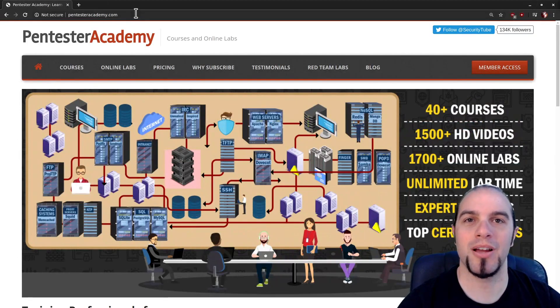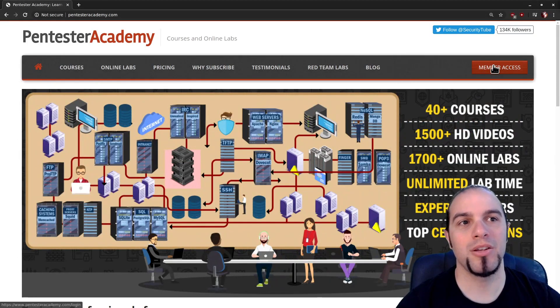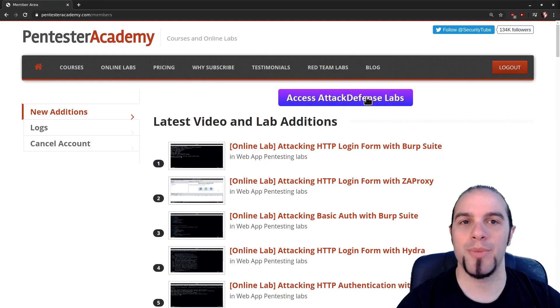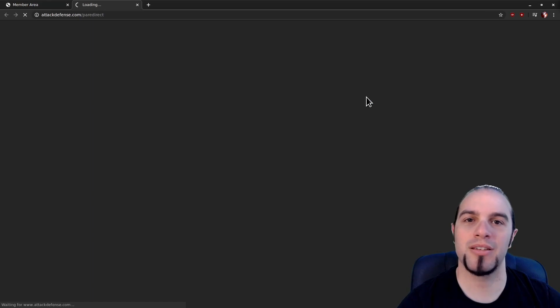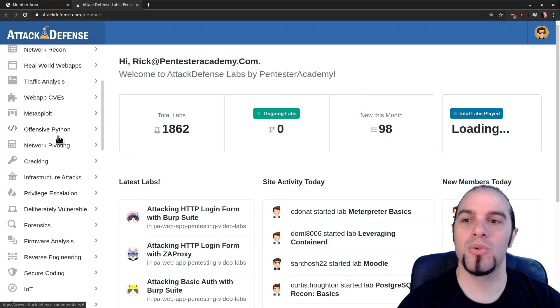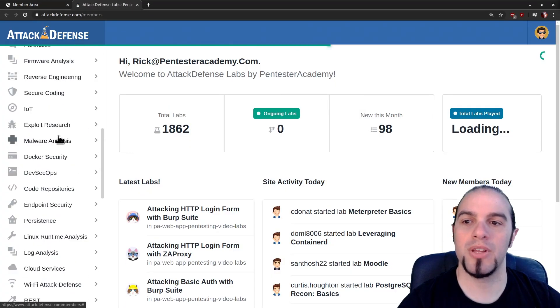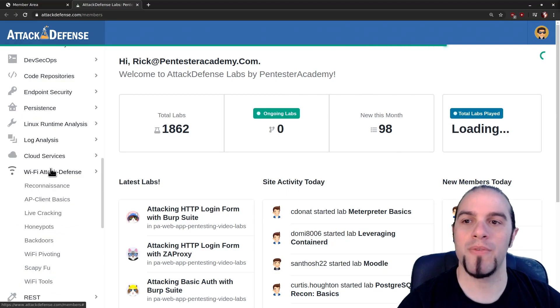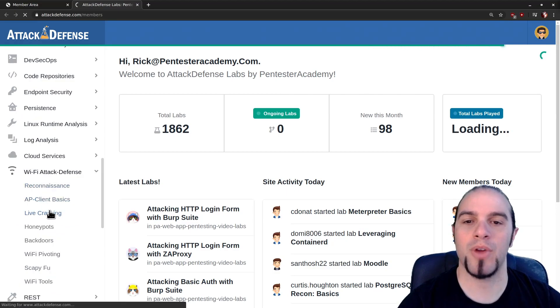Please start at PentesterAcademy.com and click on Member Access. From here, access Attack Defense Labs and then scroll down along the left hand side where you'll find Wi-Fi attack defense and live cracking.